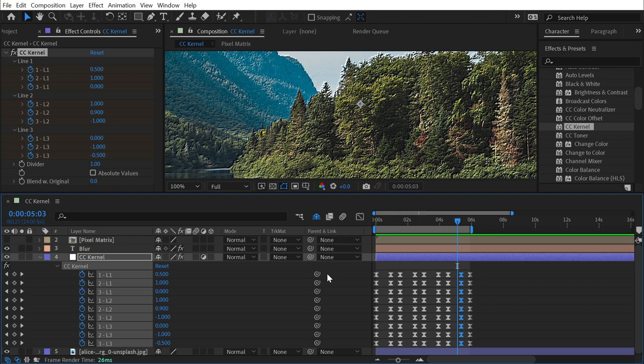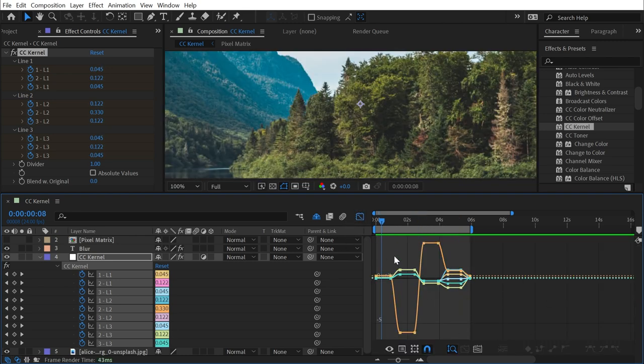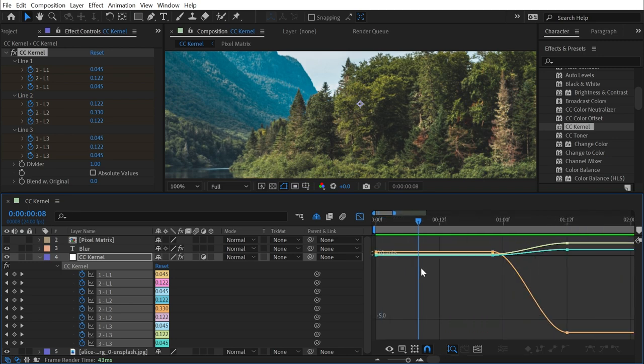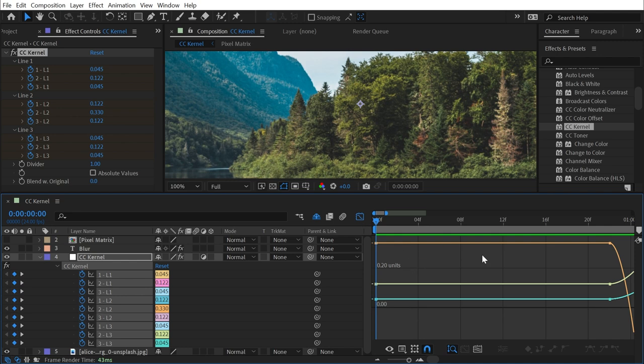But if I select all of these values and go into my graph editor, I'm looking at the value graph, we can kind of see how these pixels are changing. So let's go to this first set of keyframes that make up this blur effect. It's very subtle, but we might be able to make this a little bit more extreme.